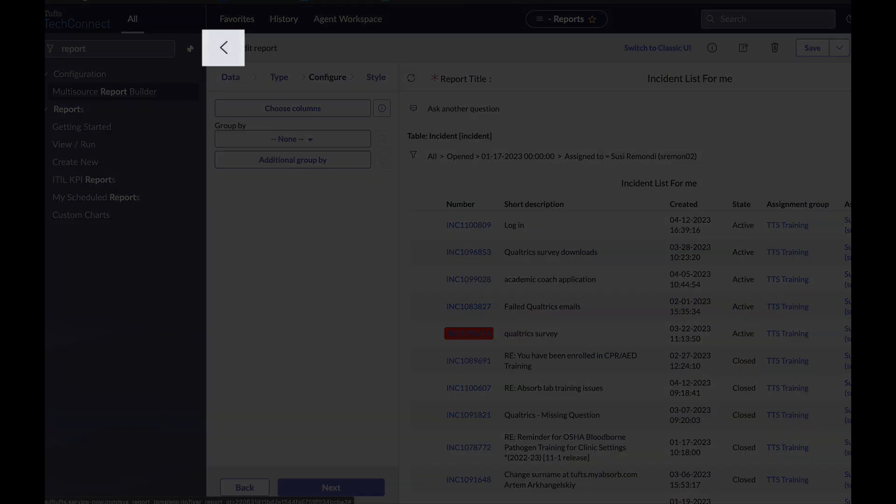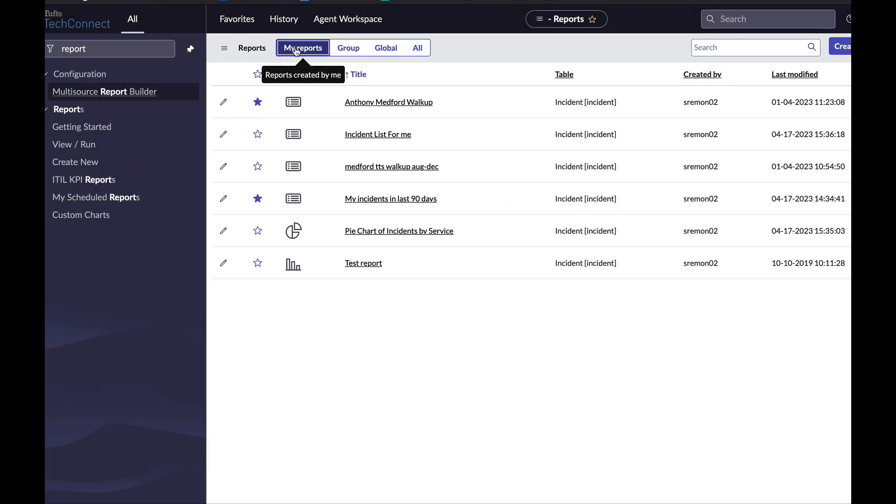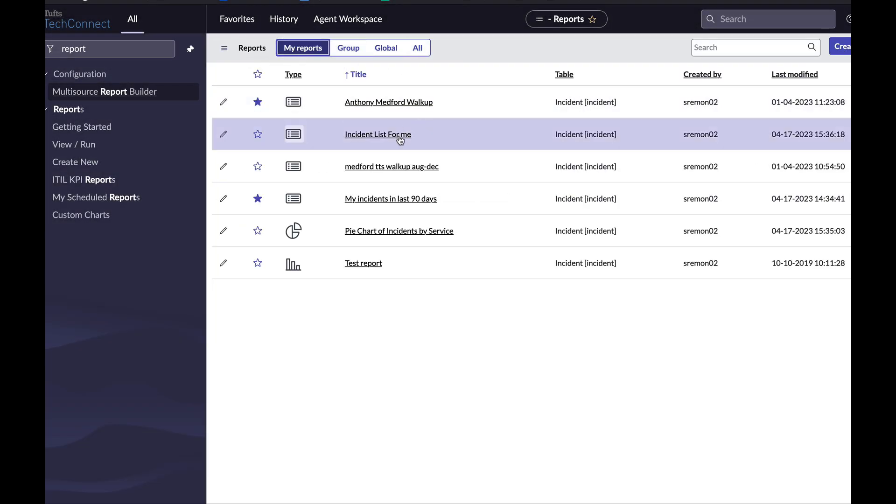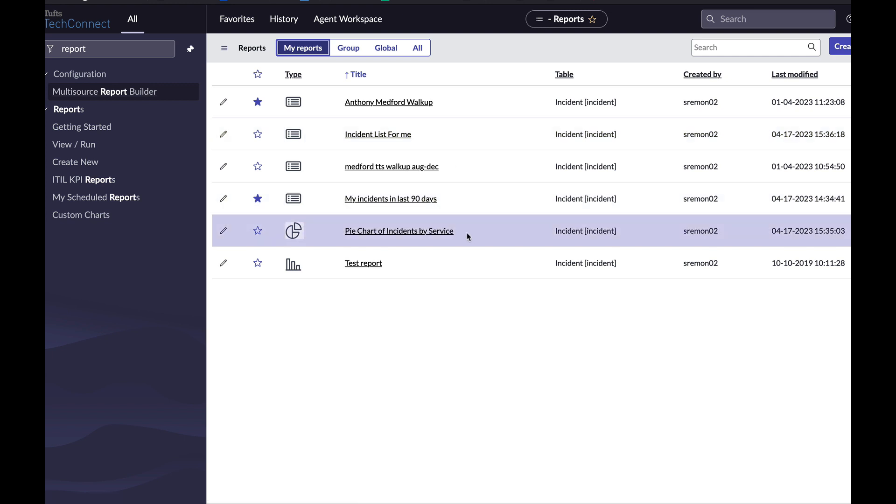If I click on the arrow to go back to the main report list and I look at my reports, I now have incident list for me, my incidents in the last 90 days, and pie chart of incidents by service.